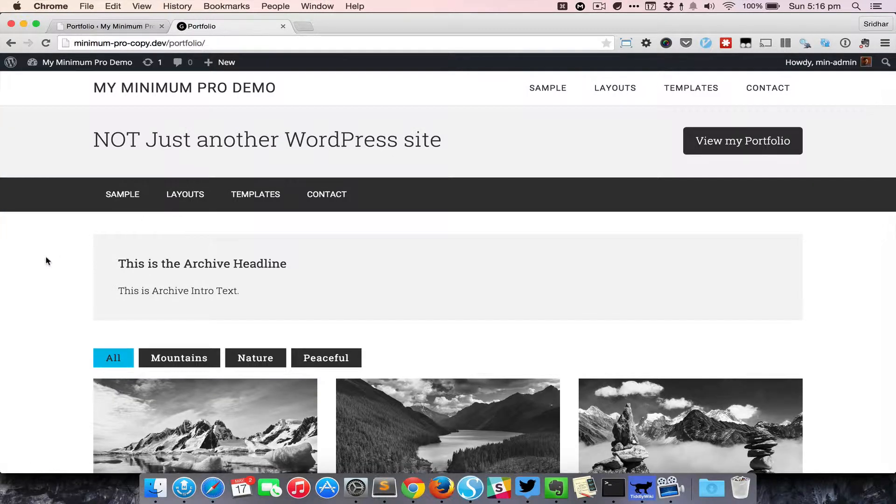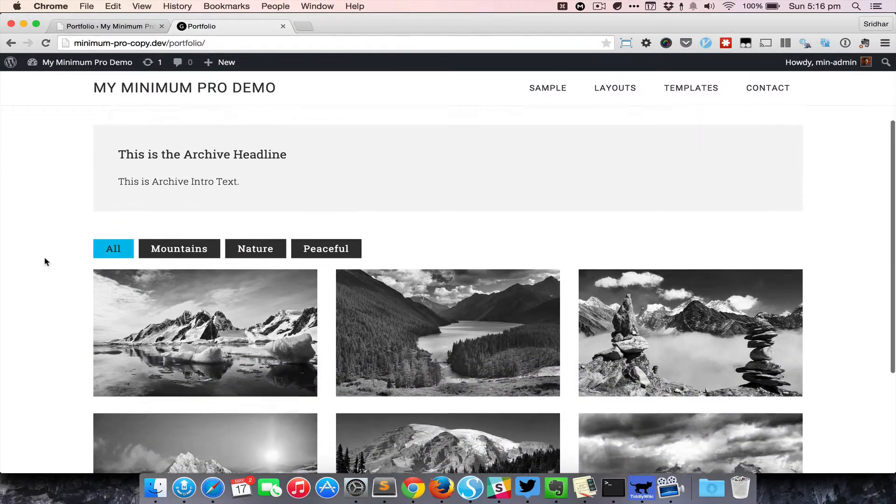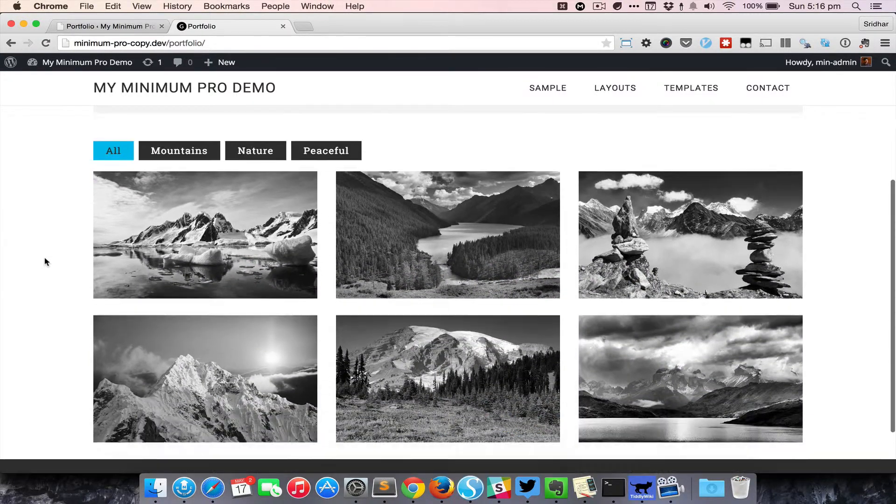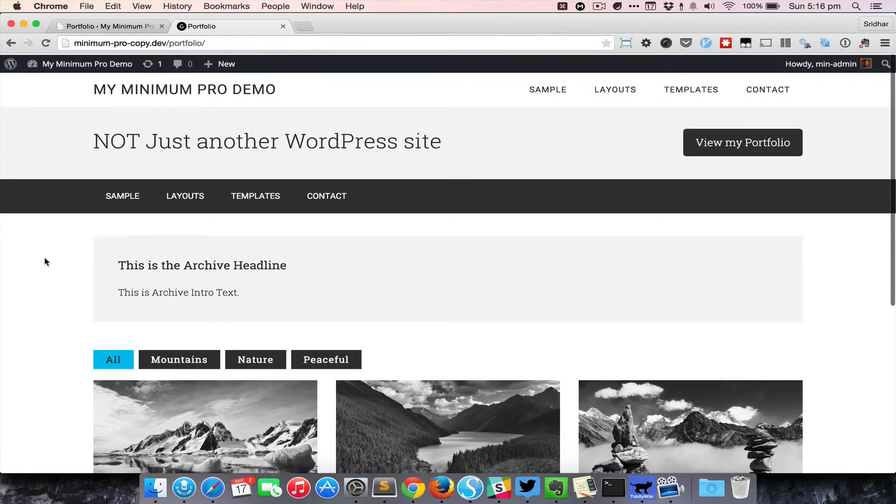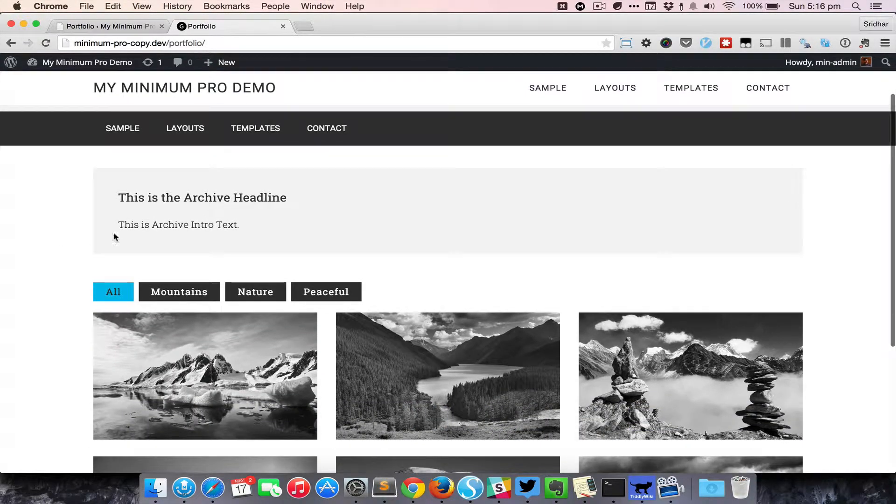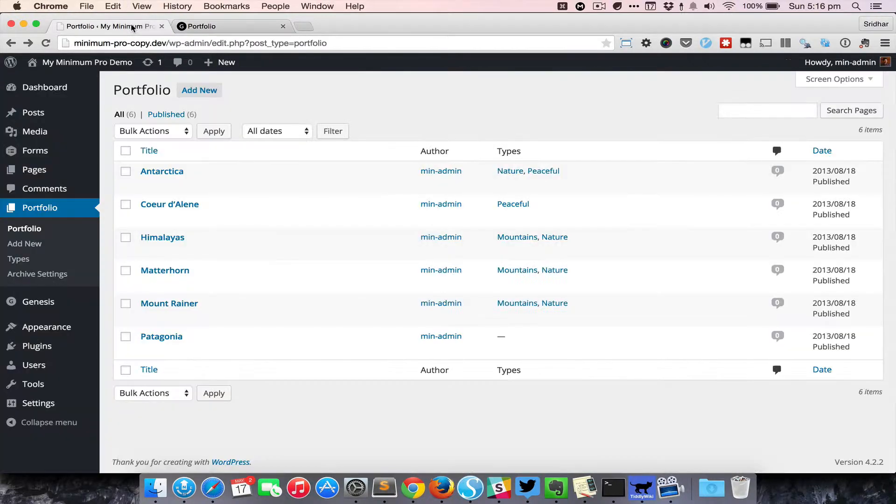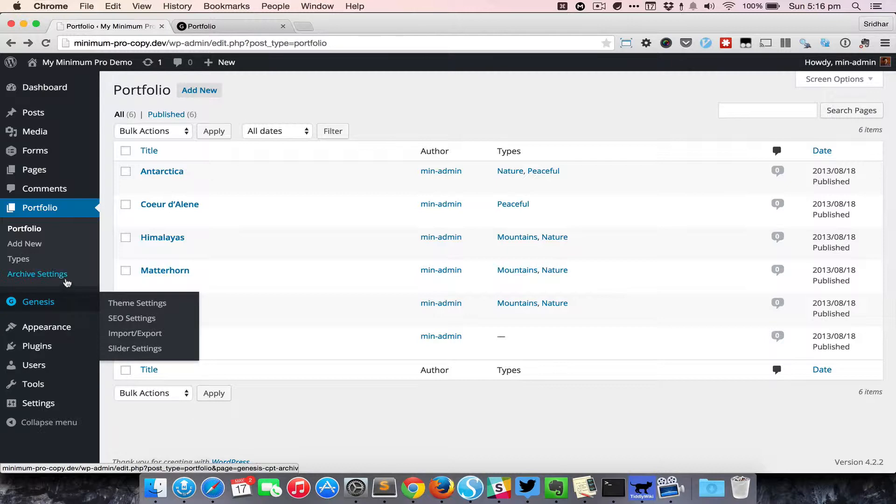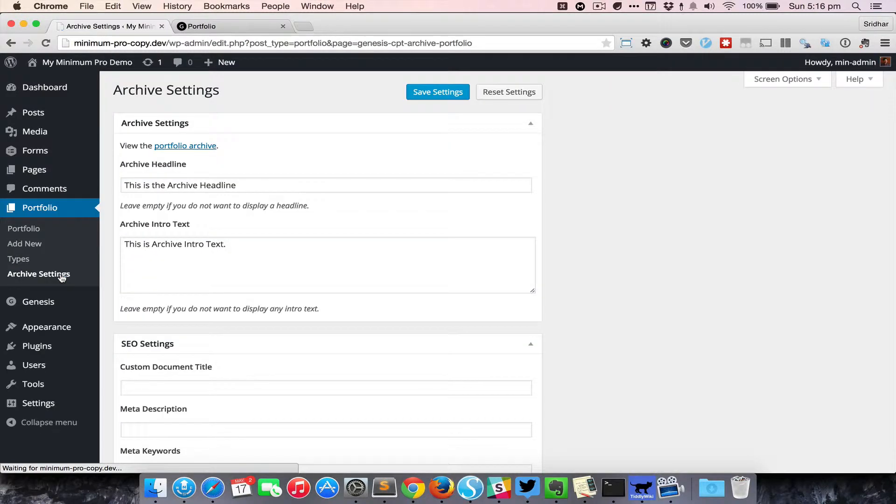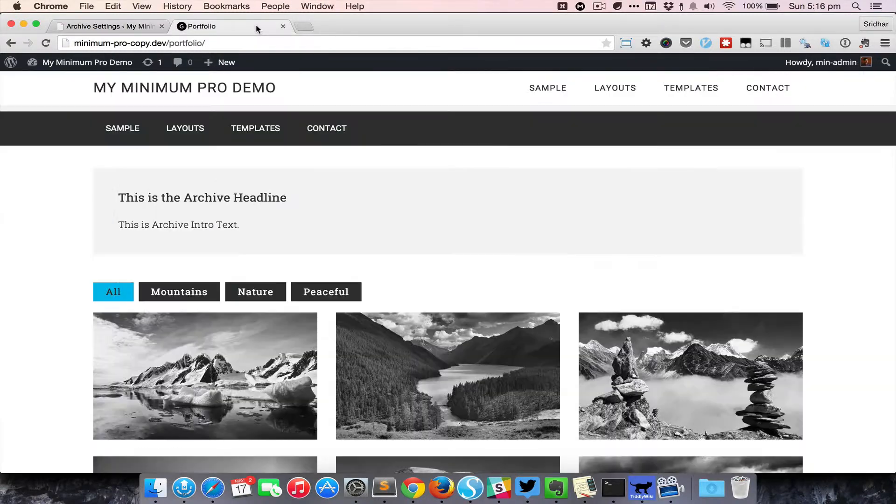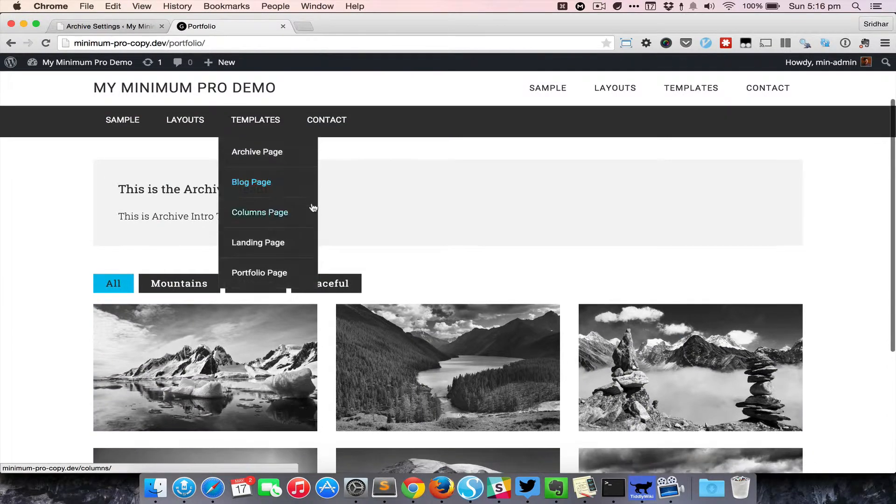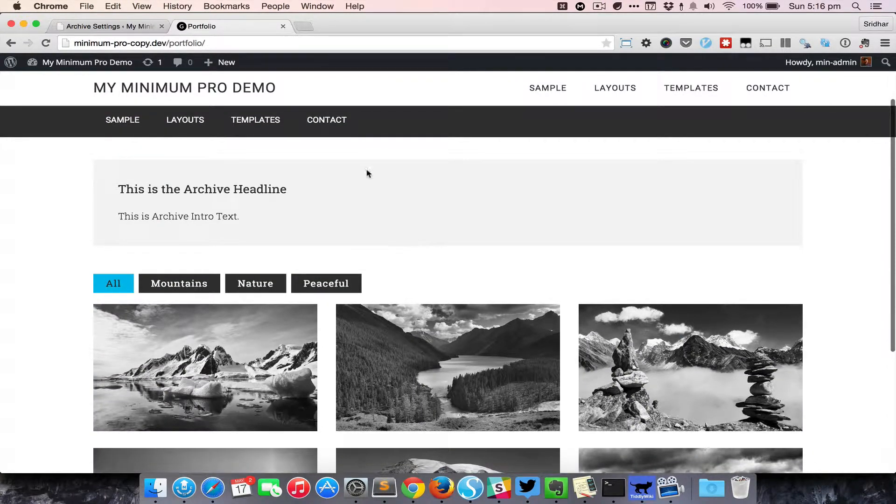This is the portfolio custom post type archive. We're also adding support for the archive headline and intro text. In the backend, you can go to archive settings and enter these here so that they would appear here. You can add some introduction.